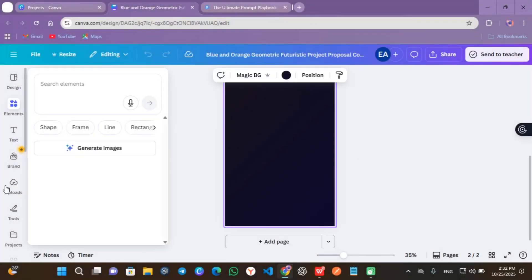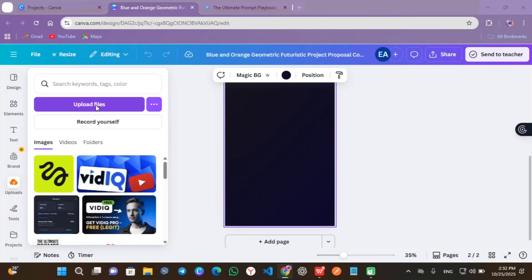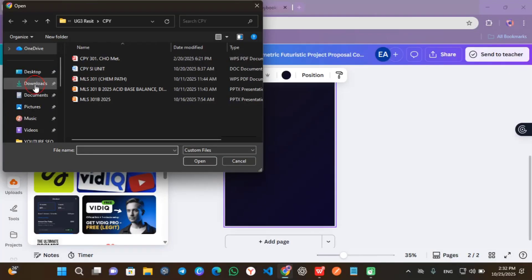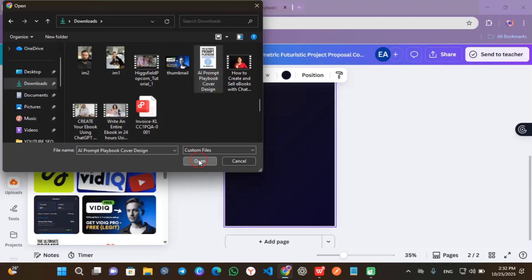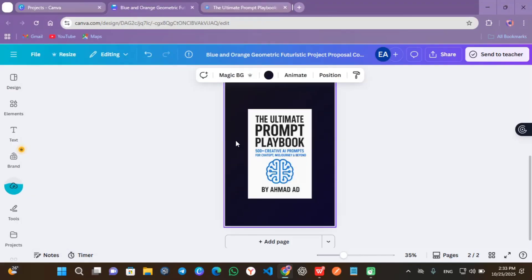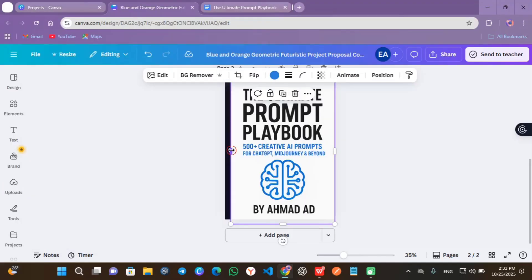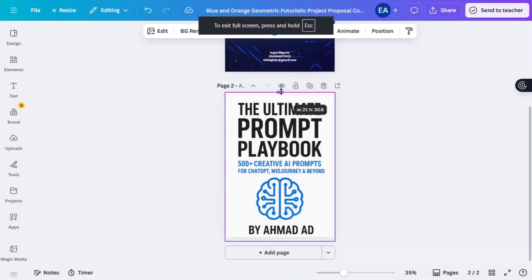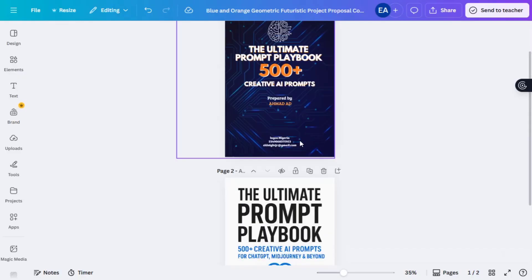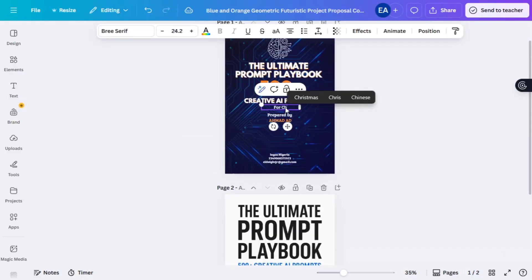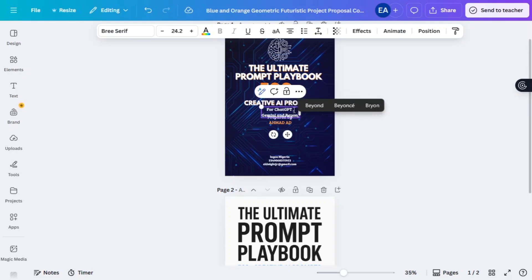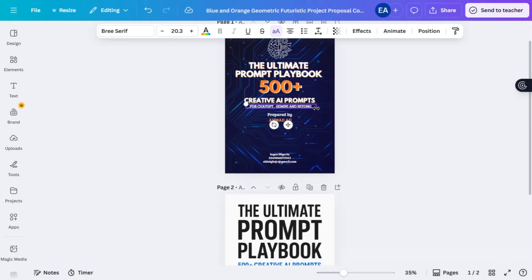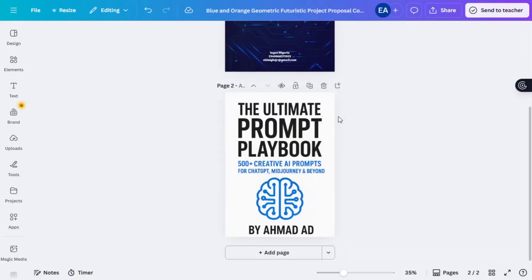Head over to Canva and click to upload the image which was generated by ChatGPT. Adjust the position, increase the size in order to fit ratio. To add more information, copy that prepared by and add something like for ChatGPT, Gemini and beyond.